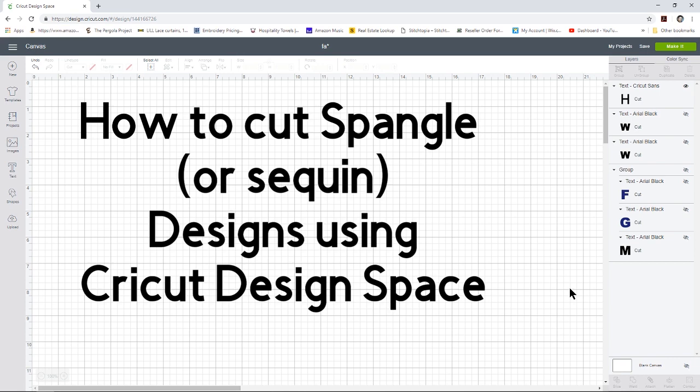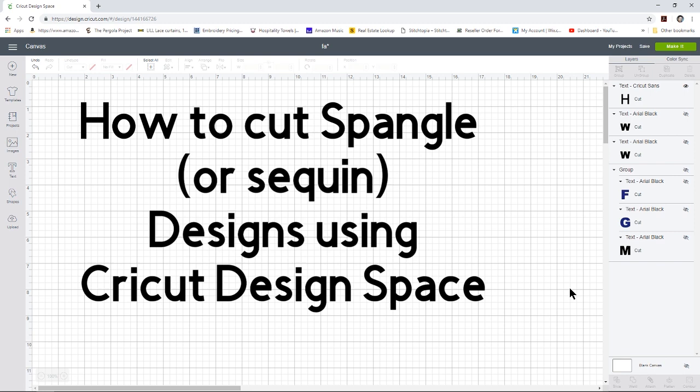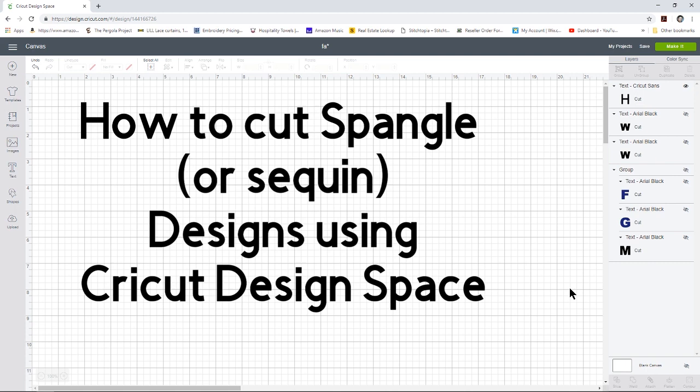Although we are using Cricut Design Space, please keep in mind that you can still follow these instructions generically to cut sequin or spangle designs with a Brother Scan and Cut, with a Silhouette cutting machine, with a Graphtec, any other type cutting machine that you cut vinyl with. As long as you know how to use your cutting software to edit designs, then you can follow this to cut spangle designs yourself if you don't use Cricut Design Space.